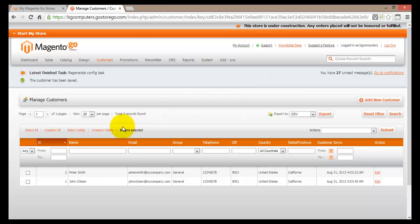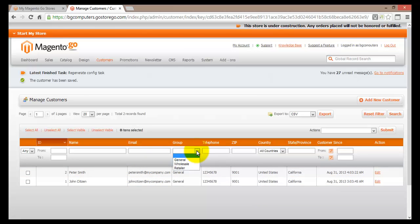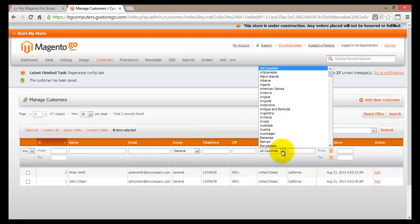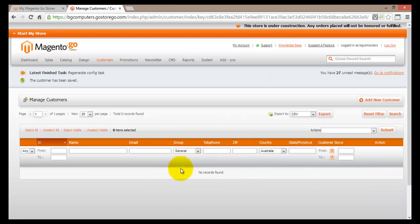On this page you can apply filters. Imagine if you have thousands of customers and you would like to see who is in a particular group. You can go here and select General, then hit Enter, and this will display only people in the group called General. You can also apply many different filters such as country — for example, you could select Australia to see how many Australian customers you have. Currently I do not have any Australian customers in my online store. That's how you would go about applying those filters.